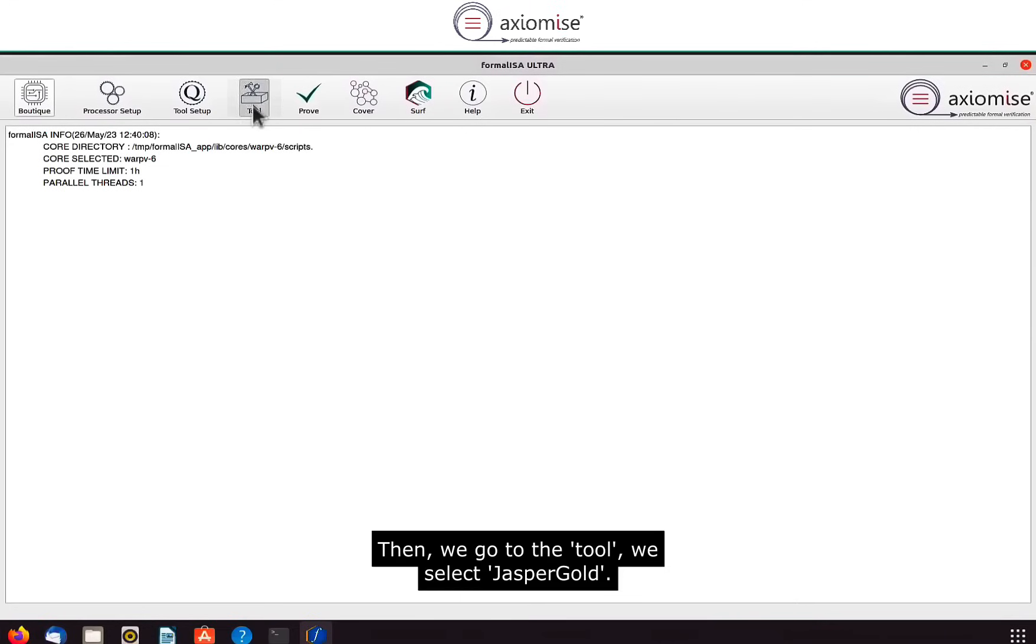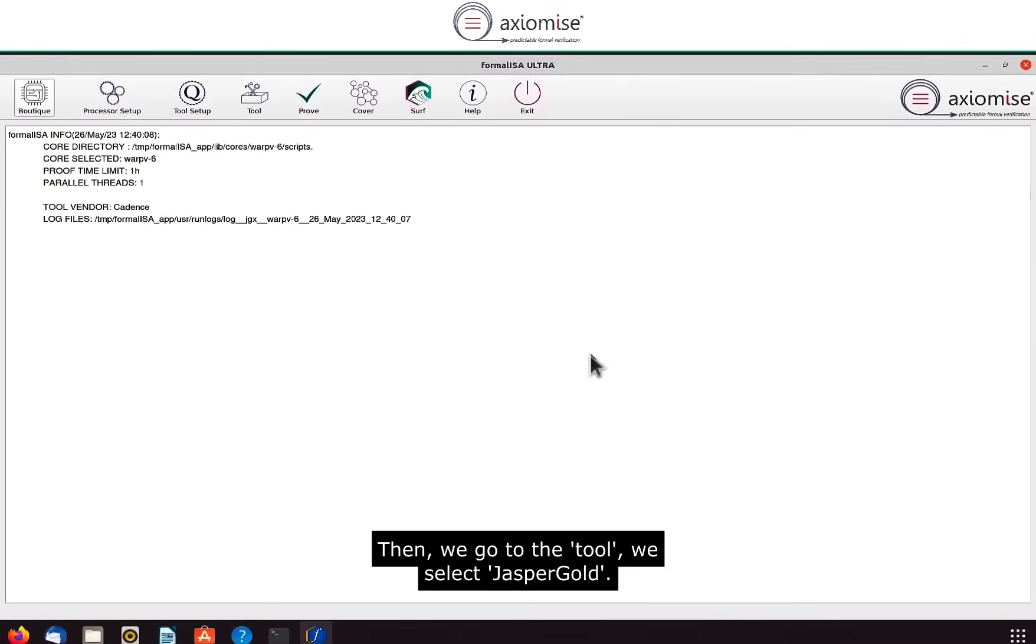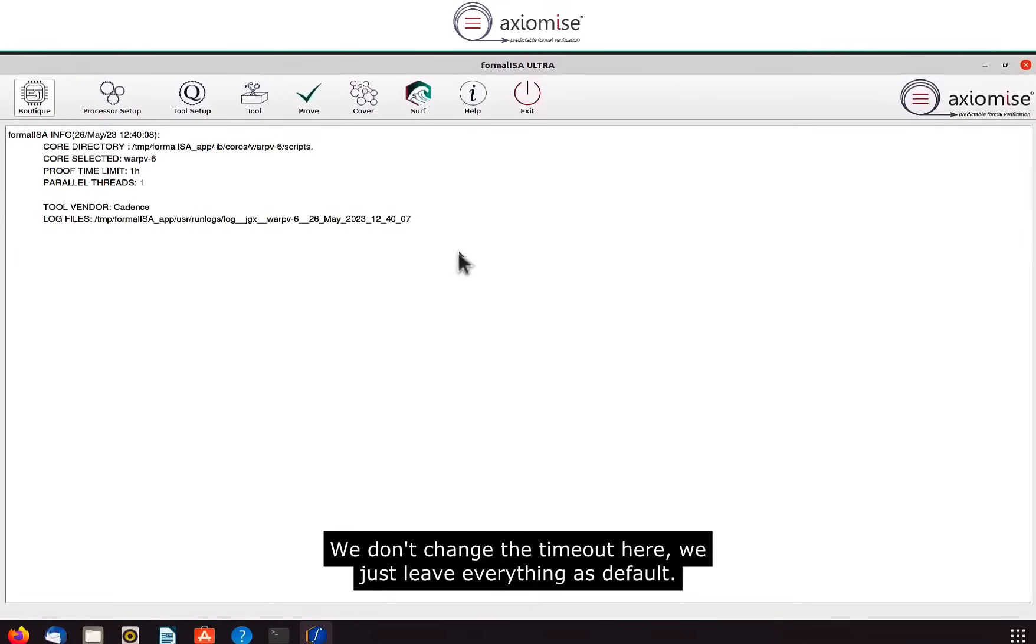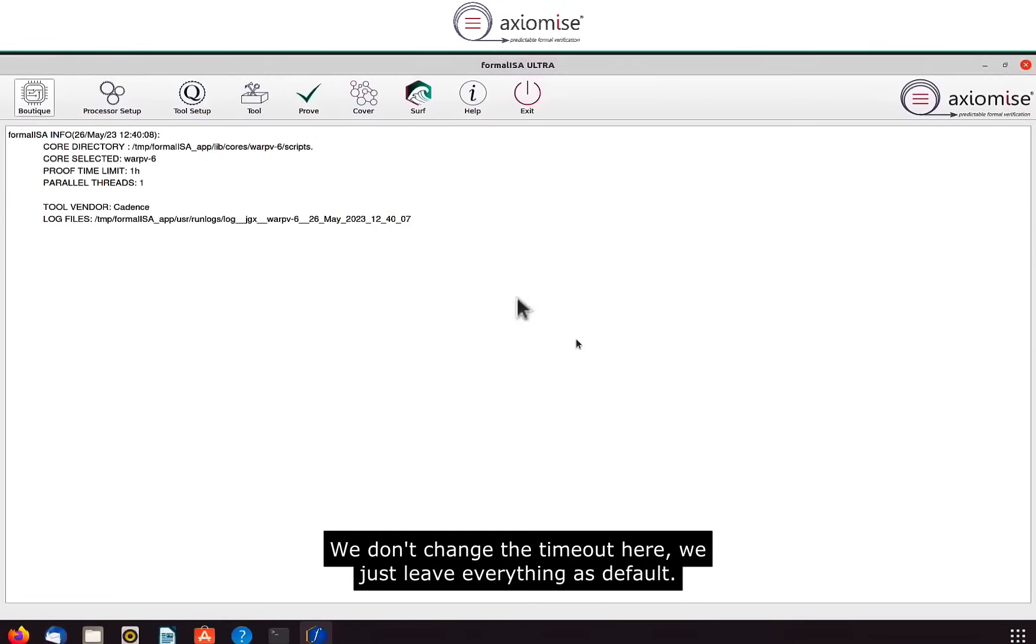Then we go to the tool, we select Jasper Gold, we don't change the timeout here, we just leave everything as default.